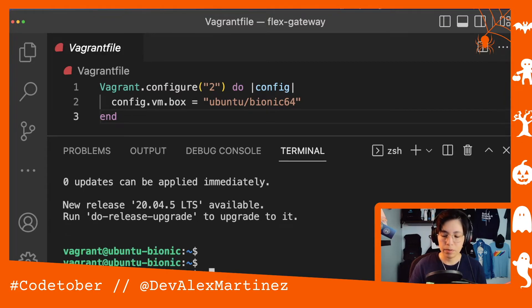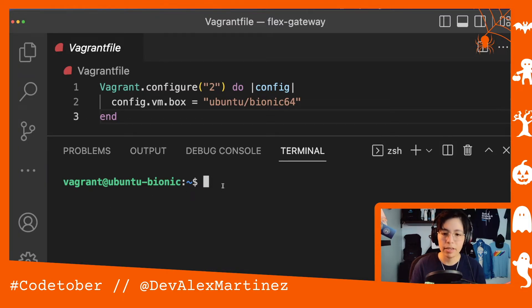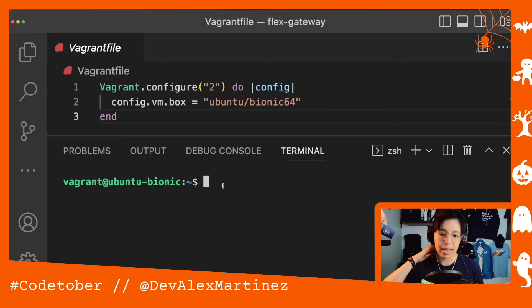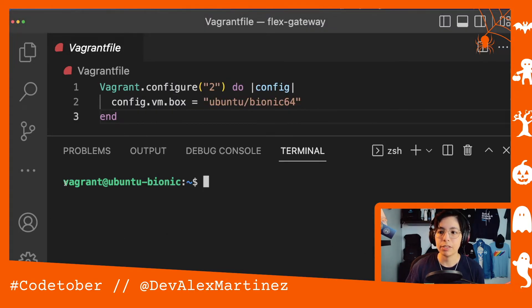So now you can actually just use this and do stuff in your machine. I'm not in my Mac anymore — I am inside my virtual machine now. As you can see here, it says vagrant at ubuntu-bionic.